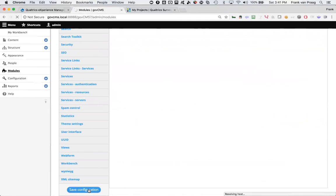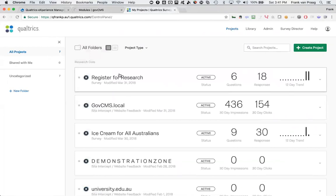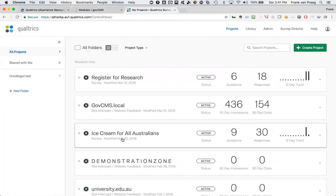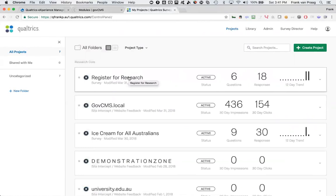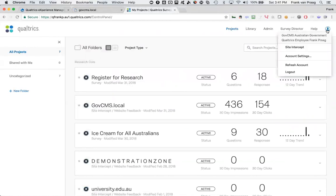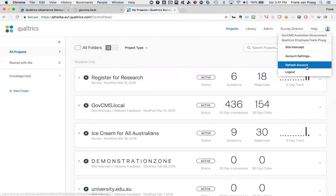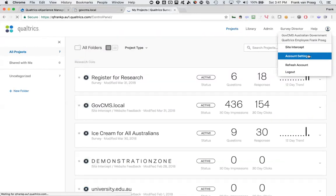So first of all, the module has to be configured. I'll show you that first because you need to plug it into your Qualtrics environment. Here I am logged into my Qualtrics environment and I can see I've already got a bunch of surveys that are ready to go. But for me to have Drupal communicate under the covers with the Qualtrics API at the backend, I need to tell Drupal a secret.